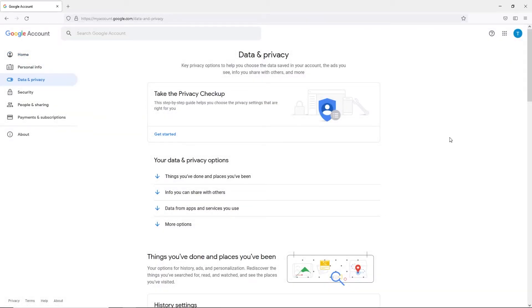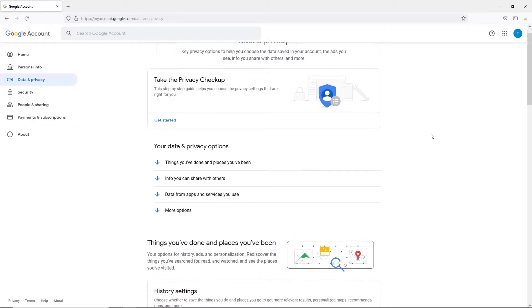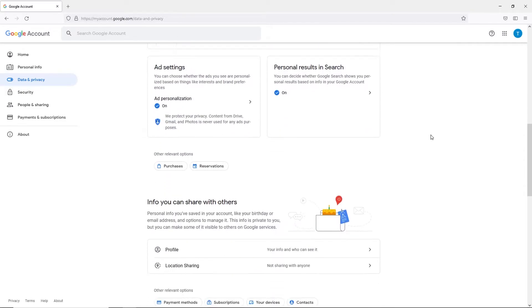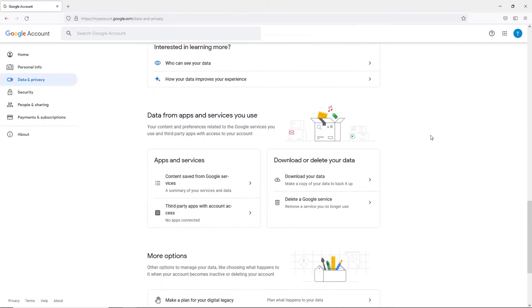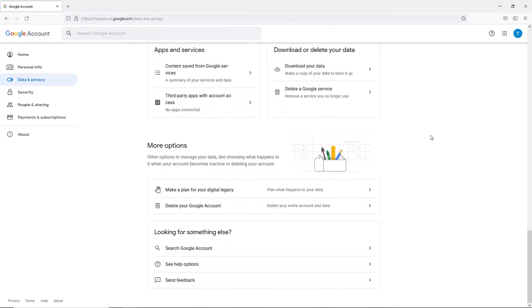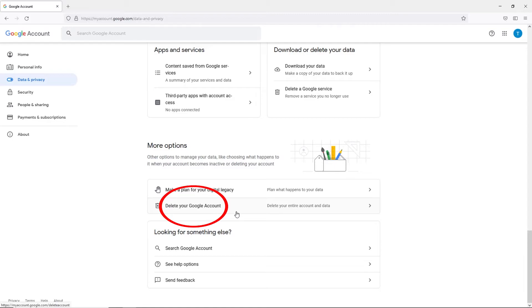As you'll see, there is a lot of information on this page. If you scroll down though, you should see a section called more options. And just below that section, you'll see a line that says delete your account.